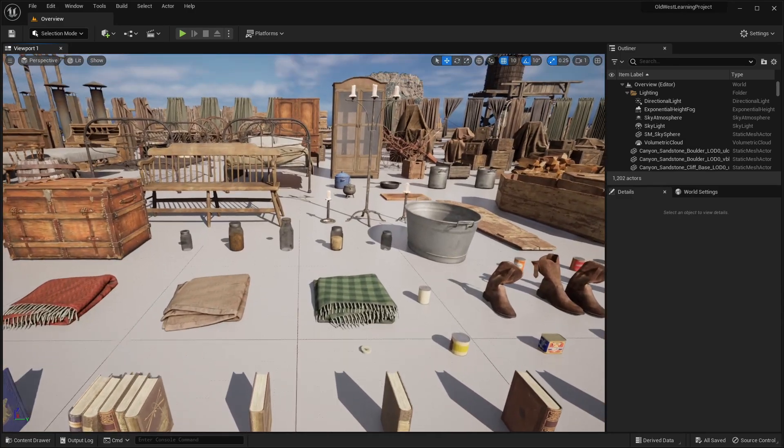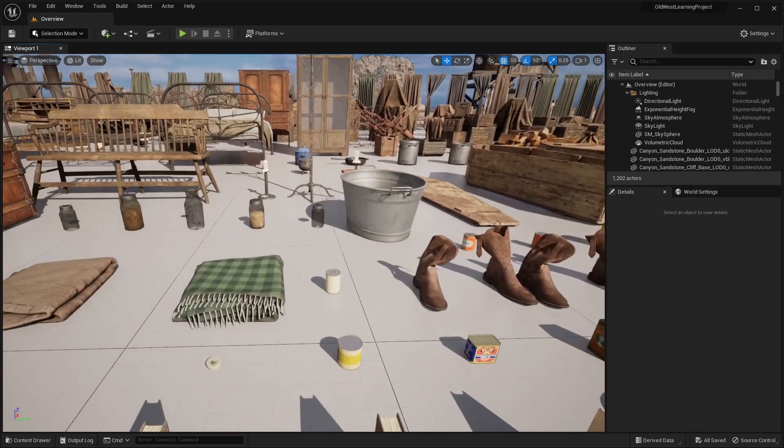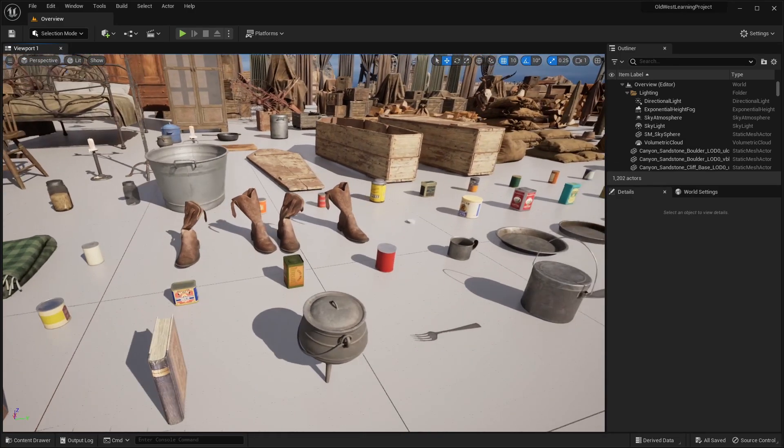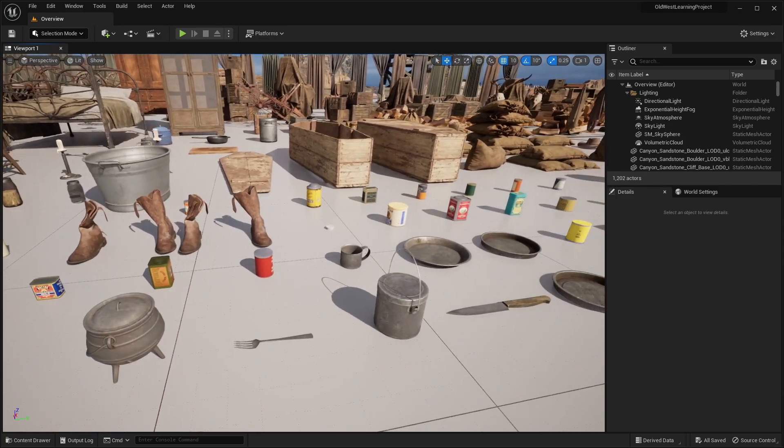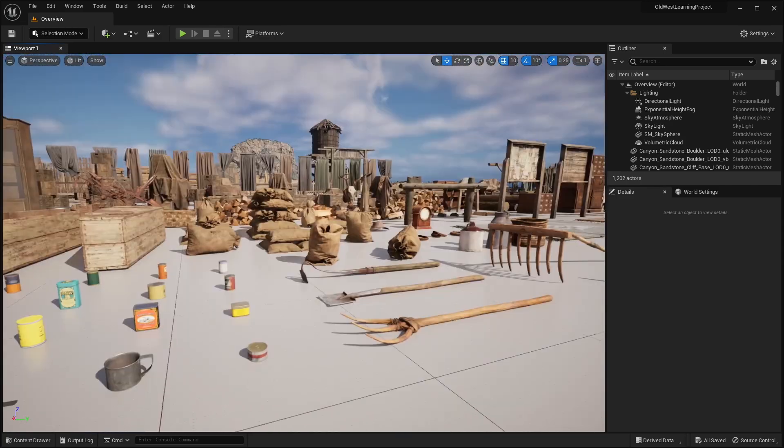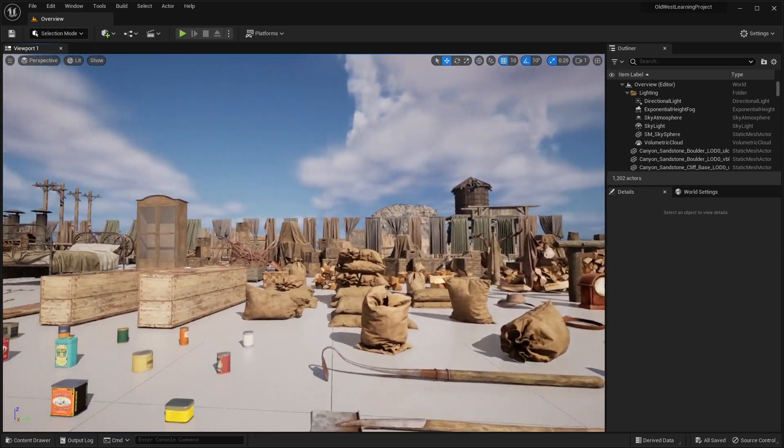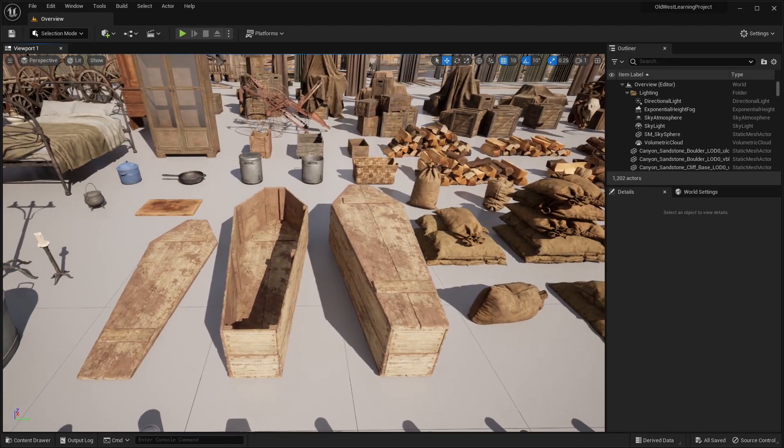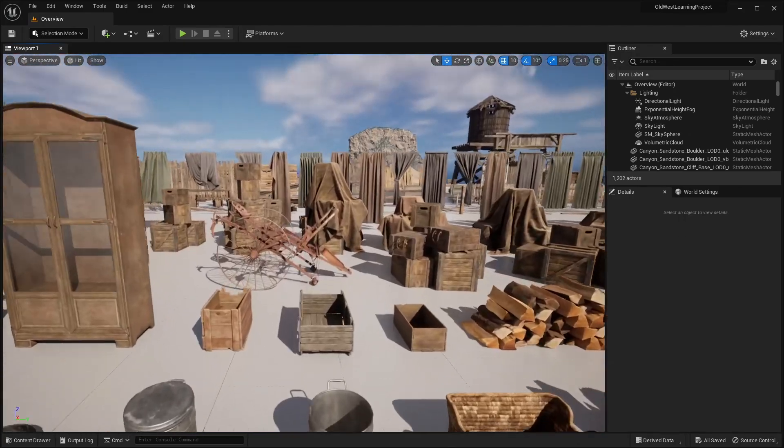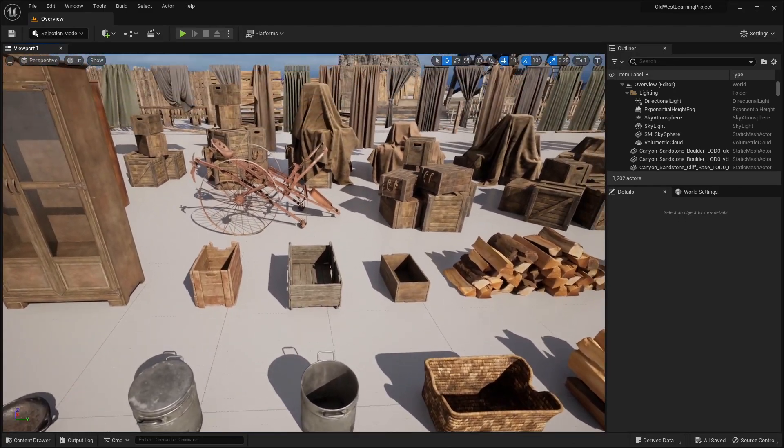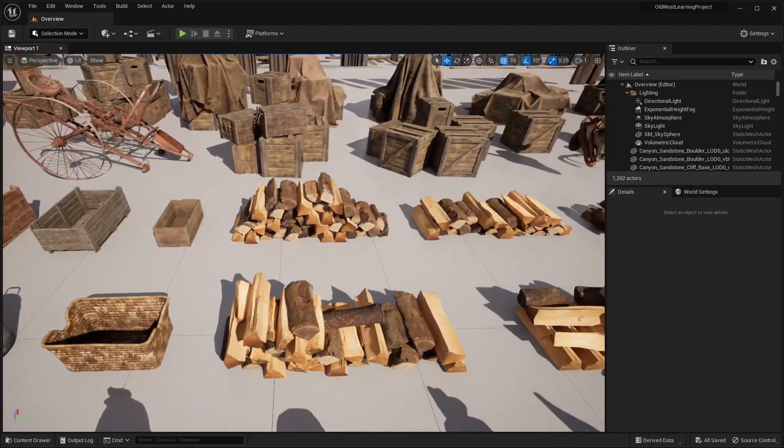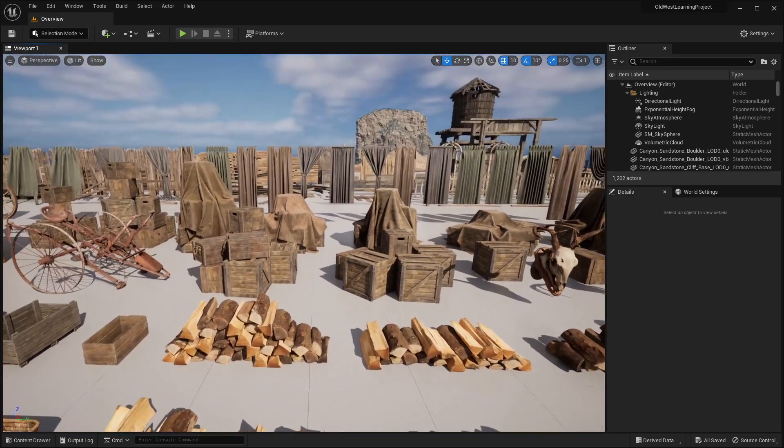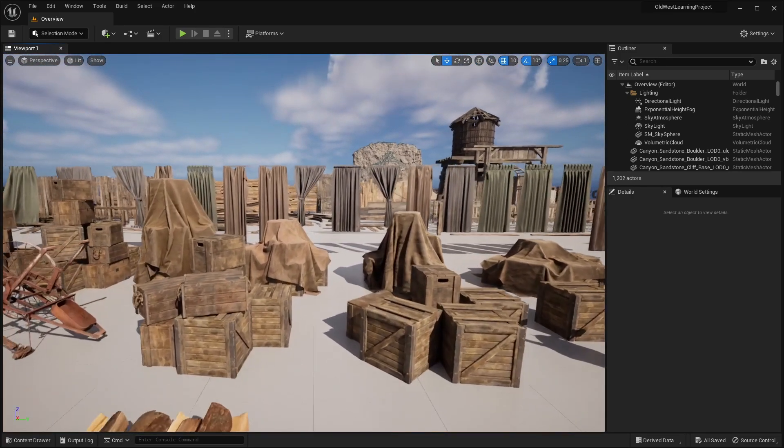Up here in the front, we have little cans and jars of different food supplies, cooking utensils. And the neat thing about all these assets, we have different coffins here, I mean, you can use all this stuff for really any type of project, it doesn't have to be related to the Wild West.